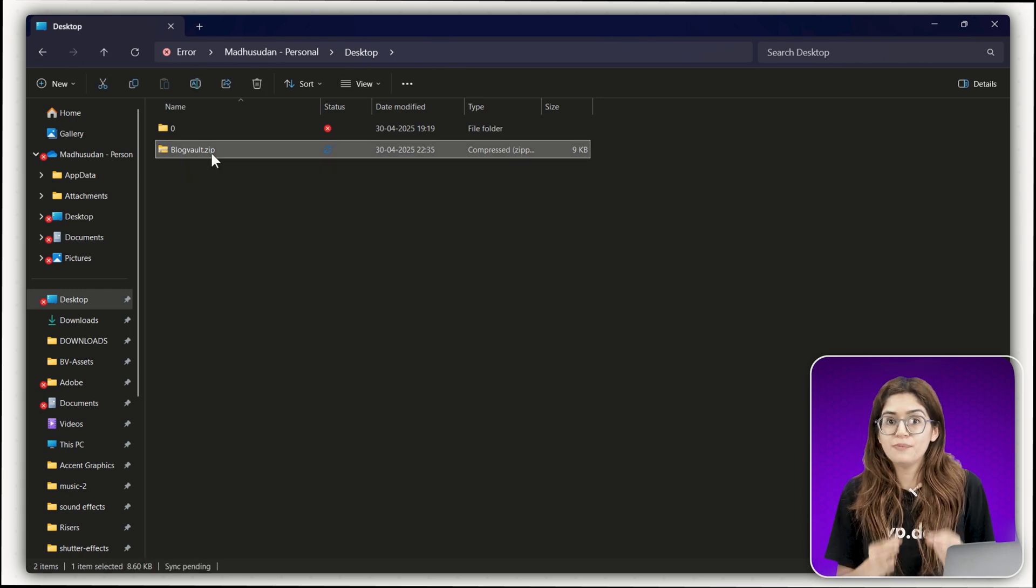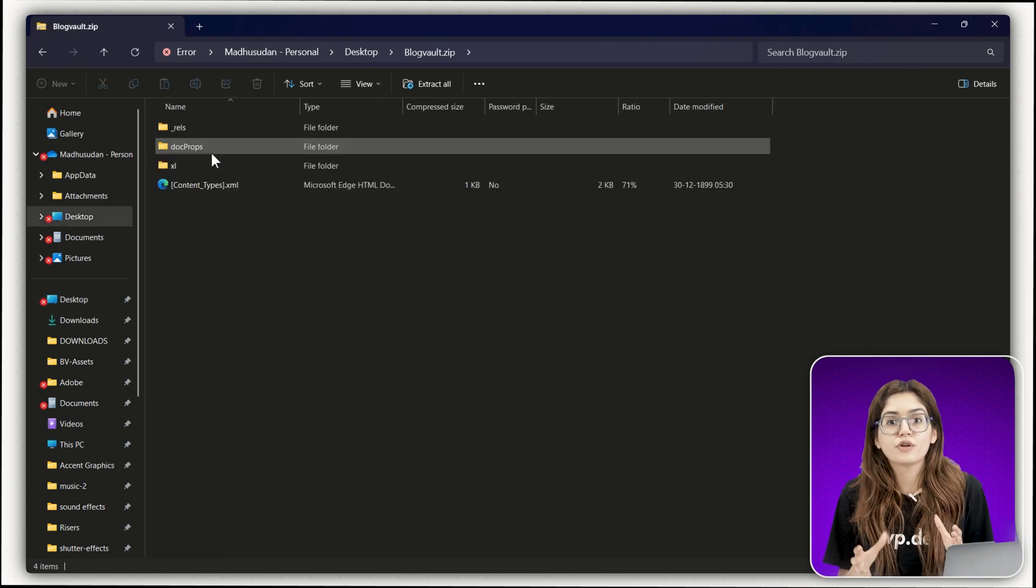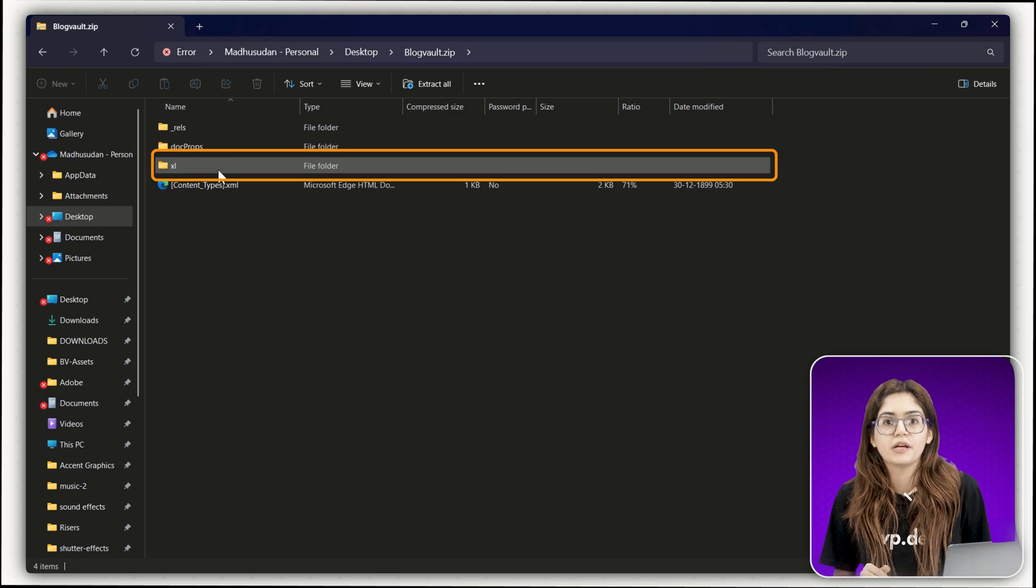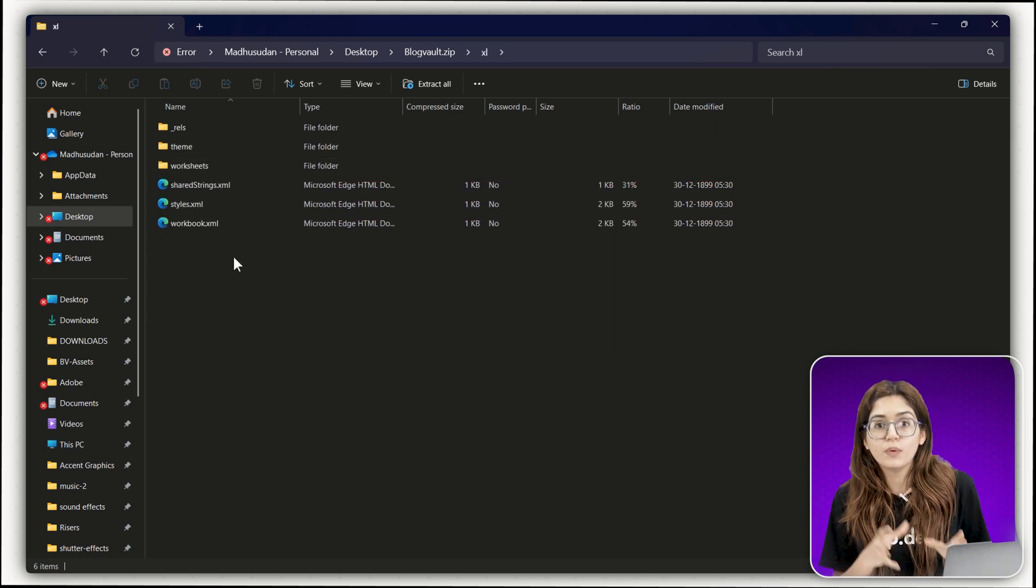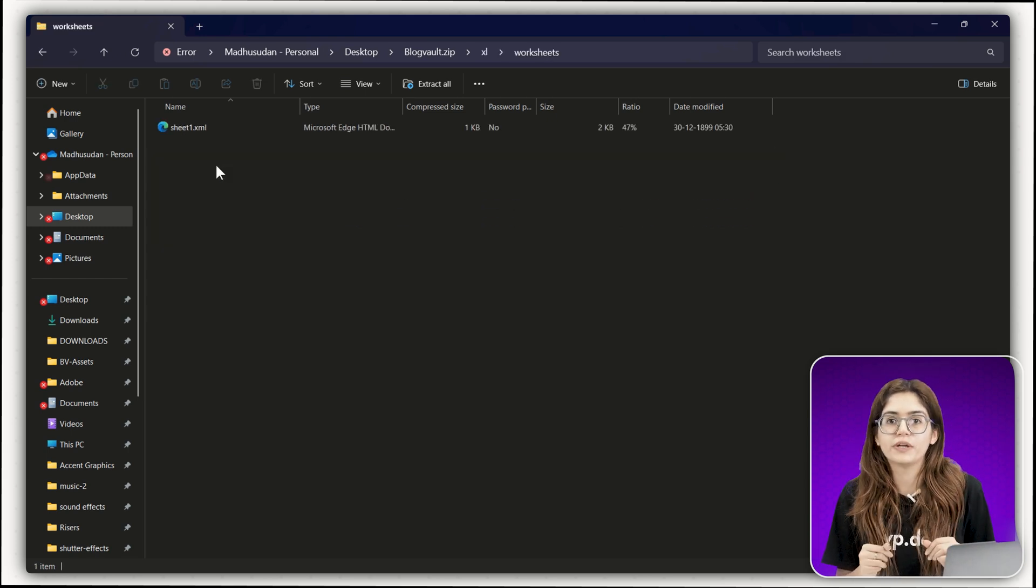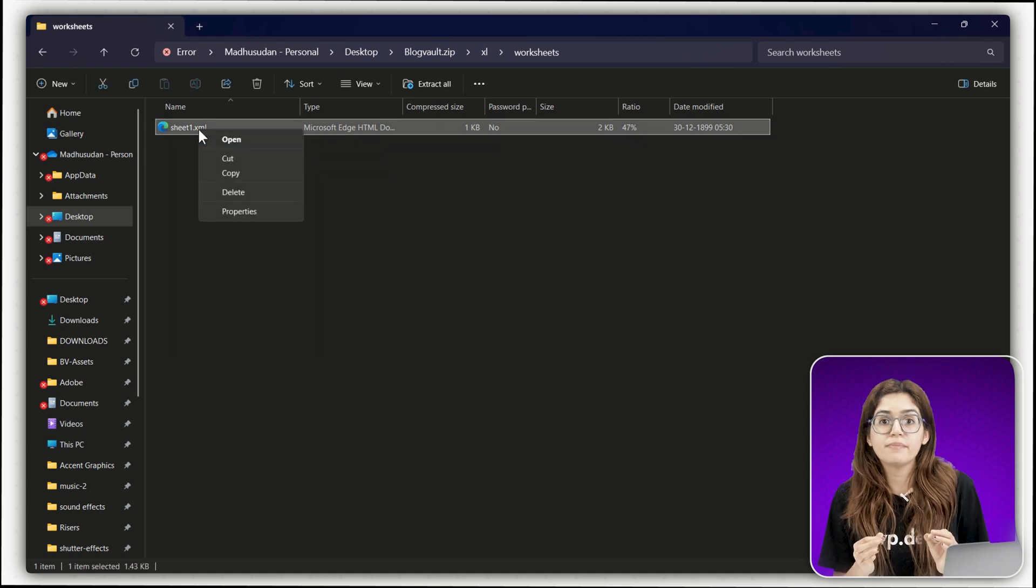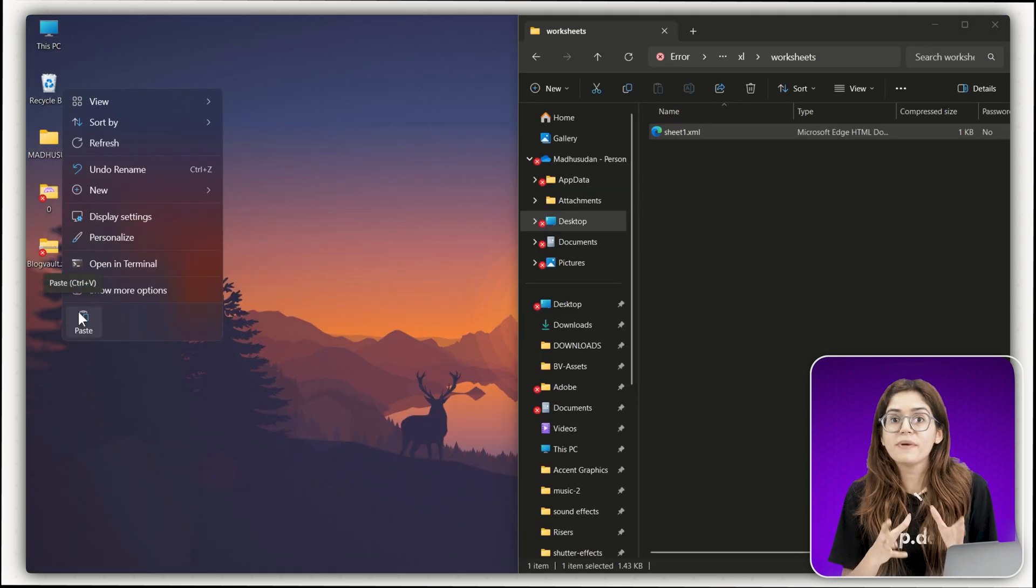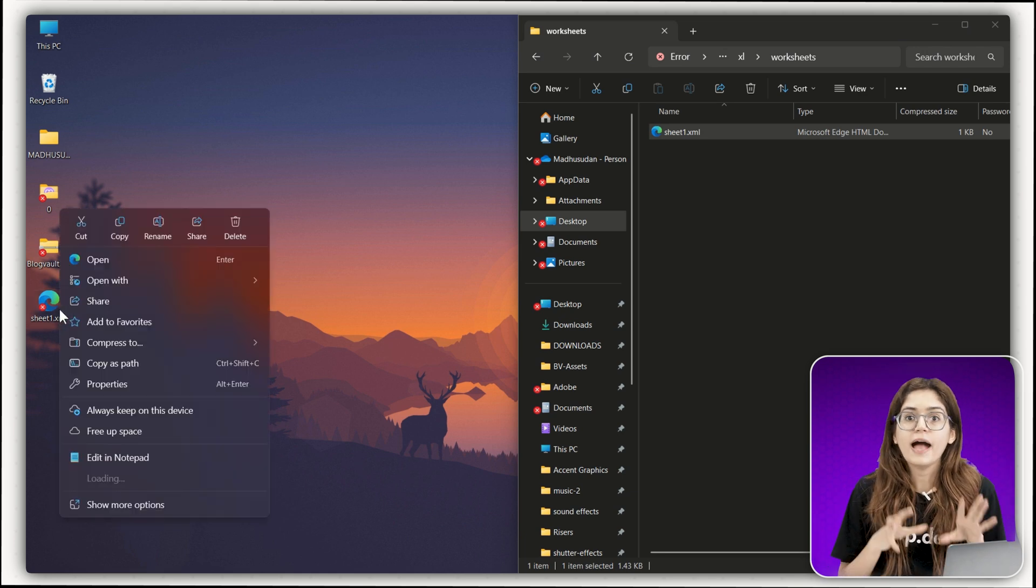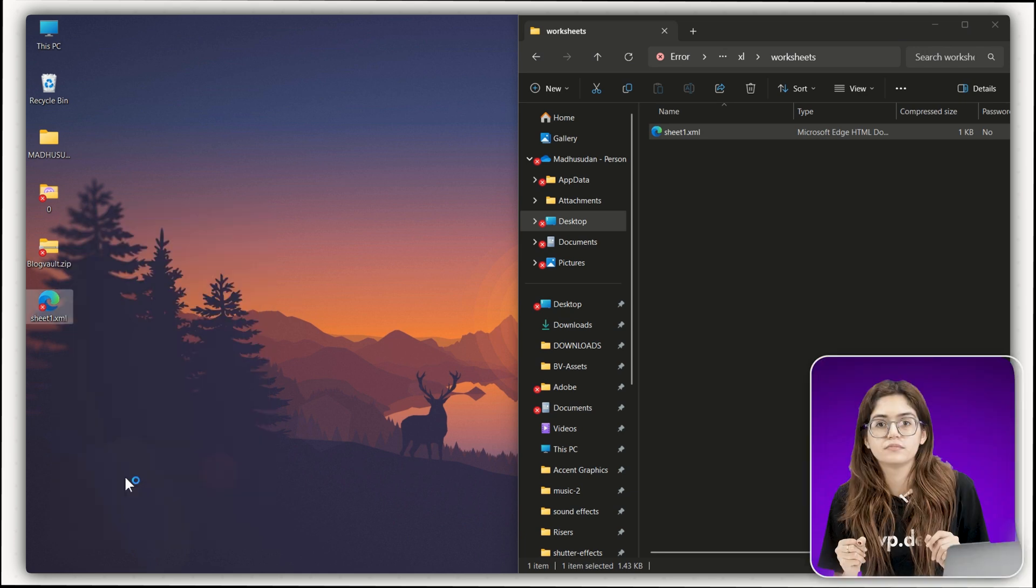Double click the zip file and you will see all the internal folders and files inside it. If you're unlocking Excel, go into the Excel folder, then open the Worksheets folder. Find sheet1.xml or whichever one you want to edit, copy that file to your desktop, right click it and open it in a notepad.